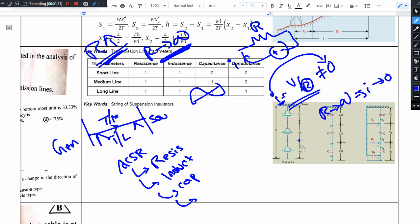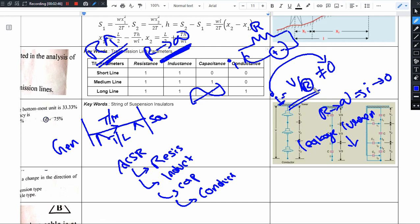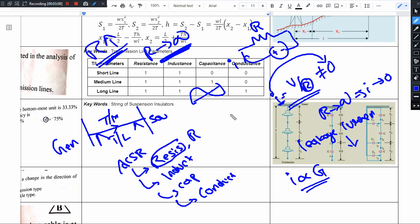That small current is called leakage current. Leakage current exists in a transmission line, and to model it we take the help of conductance. We use conductance rather than resistance because the leakage current magnitude is directly proportional to conductance. Resistance is already used as a line parameter (R), so for leakage we use G — conductance.